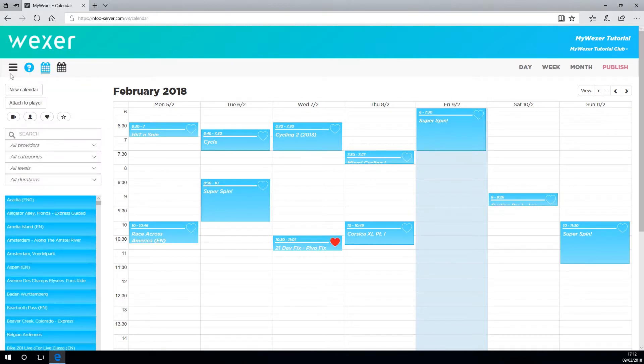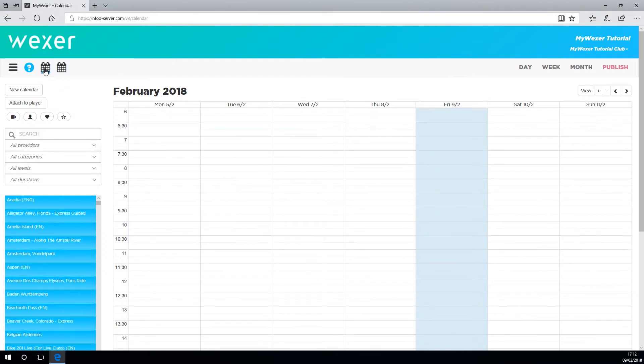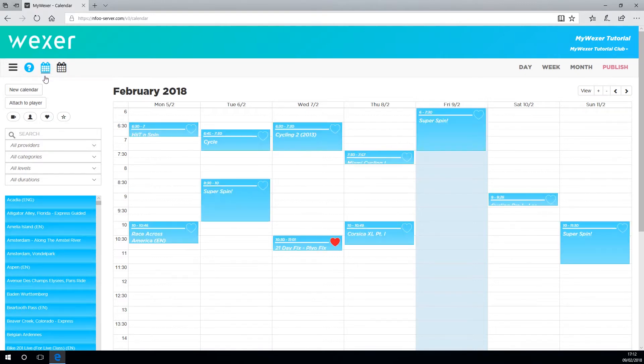Choose the calendar you want to make changes to by clicking it. As you can see, there's a line under this icon. This shows which calendar is attached to the player at the moment.